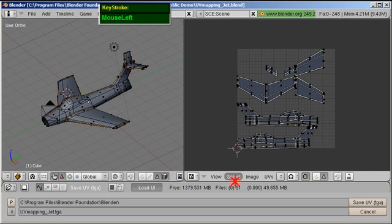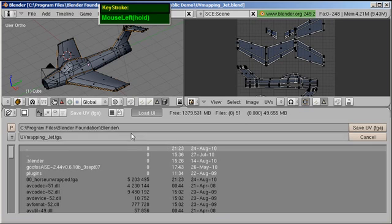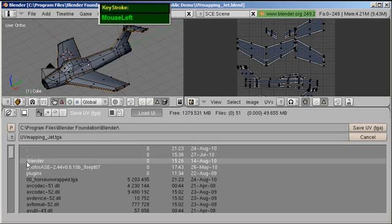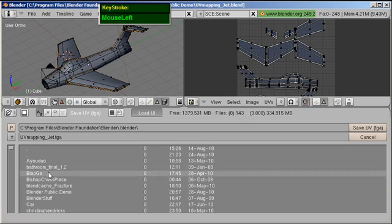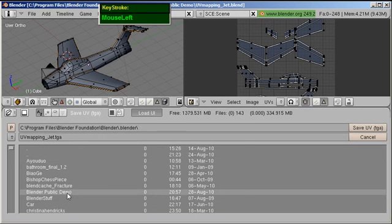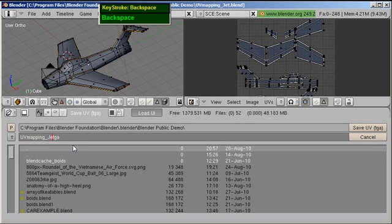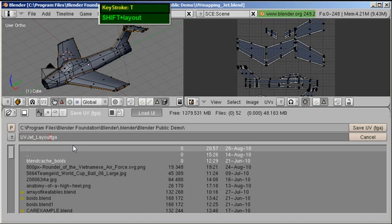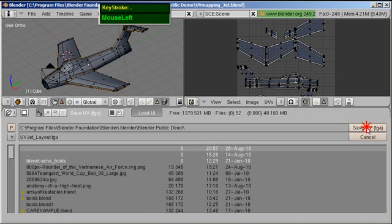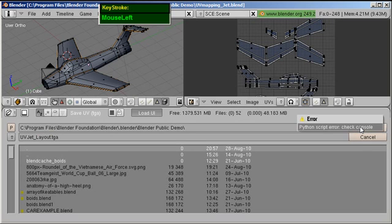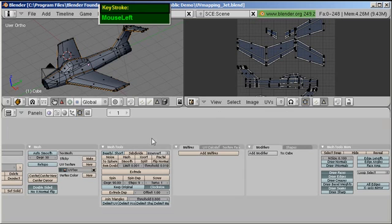And then your file explorer is going to pop up and it's going to ask you where you're going to save this UV layout. So I'm going to save it in this folder. I call this UV Jet Layout and save it in this folder. It's going to take a little while. I'm going to ignore this error.